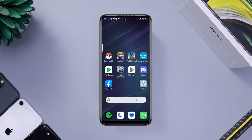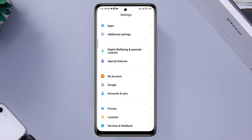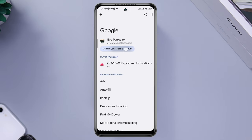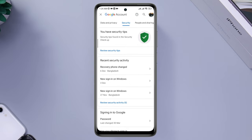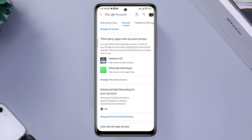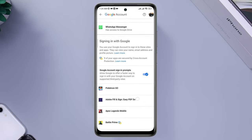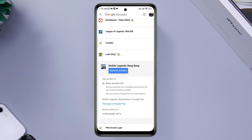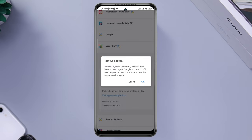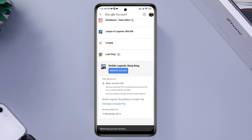First, remove your access from your Google account. Open Settings, scroll down, tap Google, tap 'Manage Google Account,' then swipe to the Security tab and scroll down. Tap 'Control third-party access,' find Mobile Legends, and tap 'Remove access.'